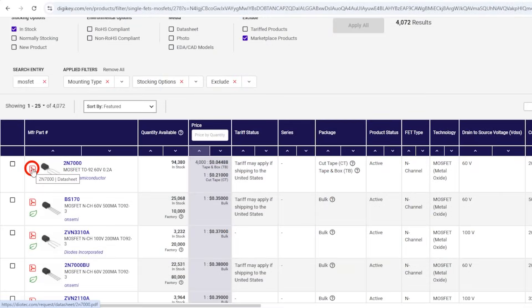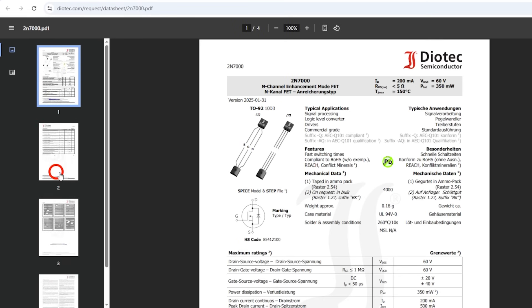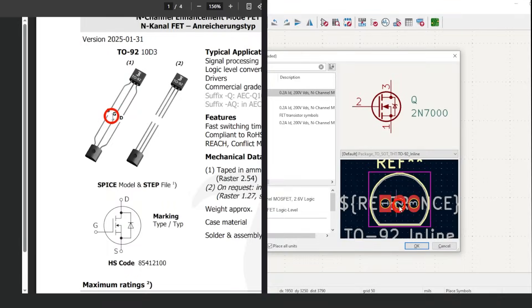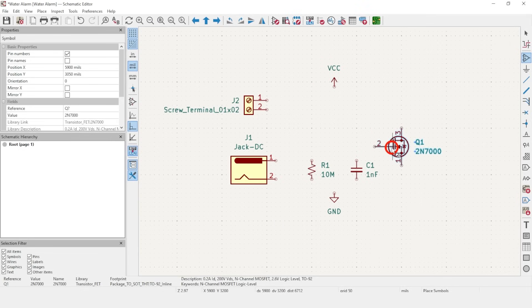We can check the pinout on the datasheet, and we can see the source, gate, and drain match up, so we don't need to choose or change a package later. We'll place that symbol on the far right side.